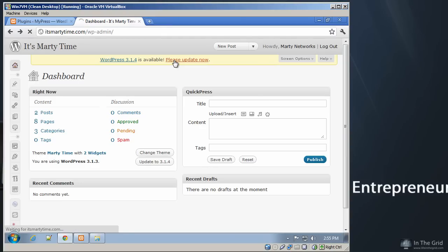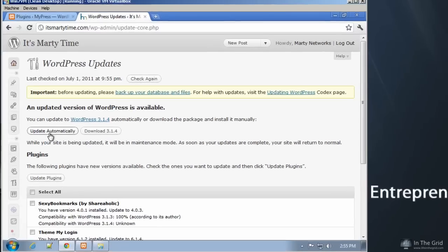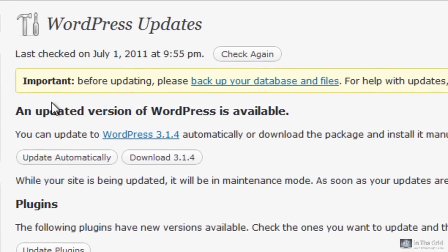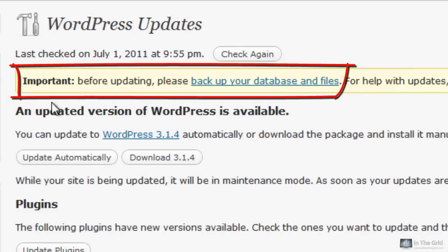...a lot of people will click the update now button, or link, should I say, and then they'll come over here and just click the update automatically button without reading any of this information. I mean, it says, important, before updating, please backup your database and files. This is really important. I mean, they're trying to make it a point here.